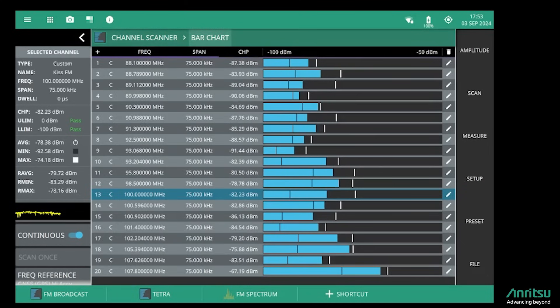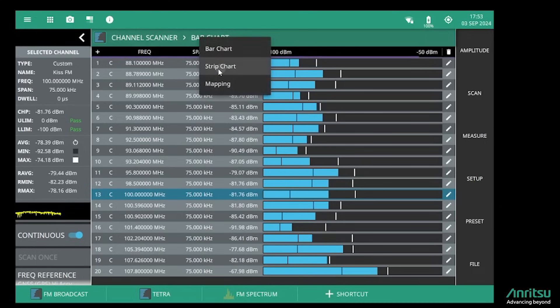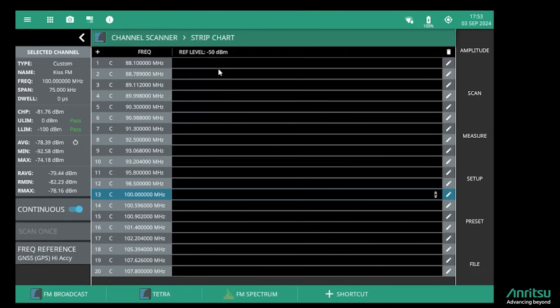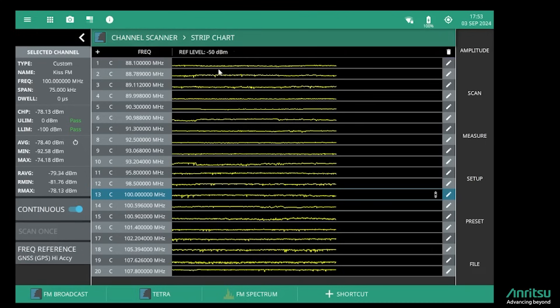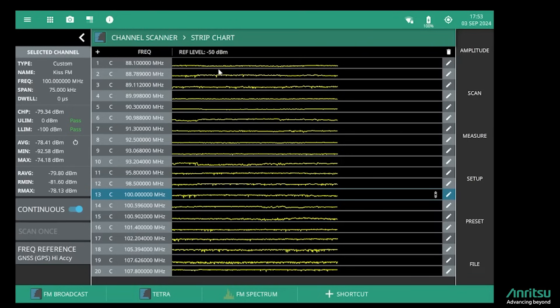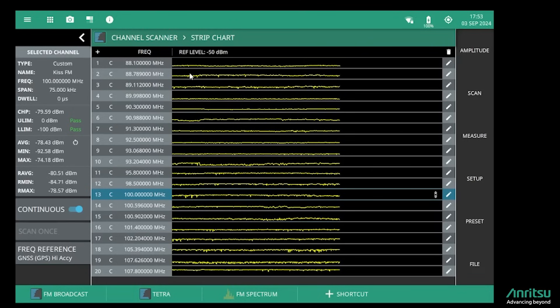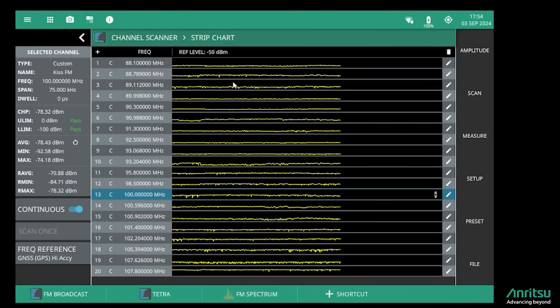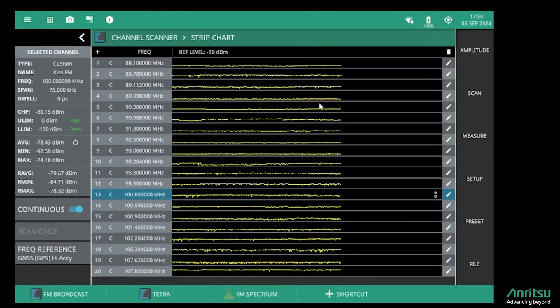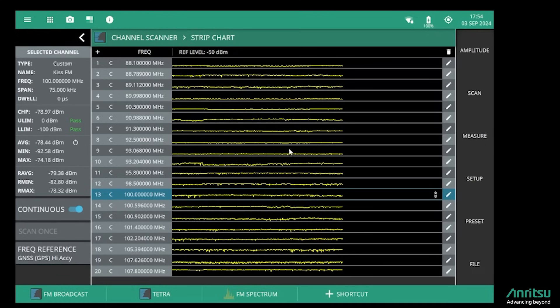I can also switch from a bar chart mode to a strip chart mode. In the strip chart mode we have a thousand data points, so that's about 15 minutes worth of data at this update rate, and we can monitor the change in level of any individual channel over a period of time.